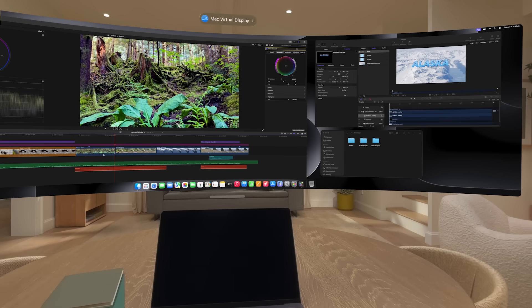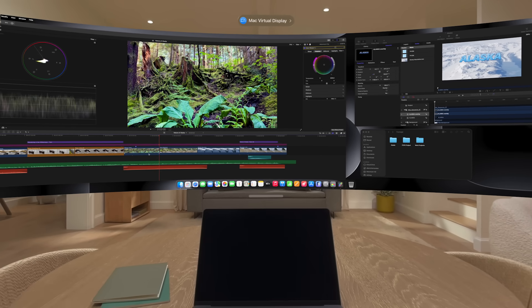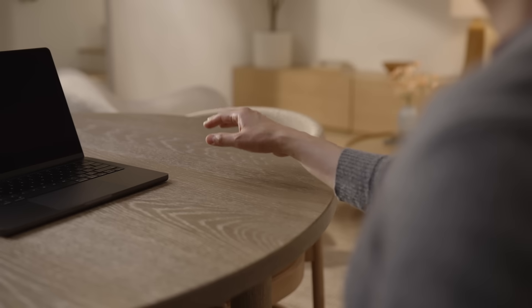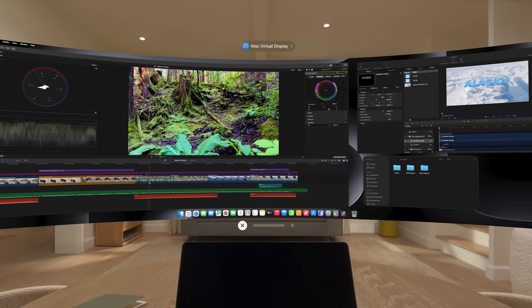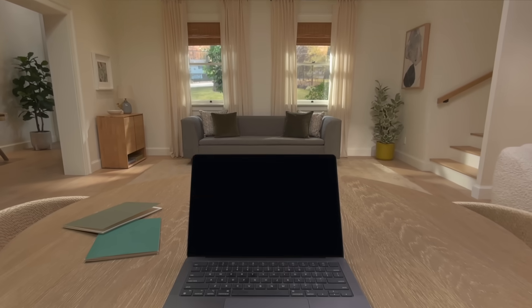When you're ready to end Mac Virtual Display, just tap the Close button at the bottom of the window to disconnect from your Mac.